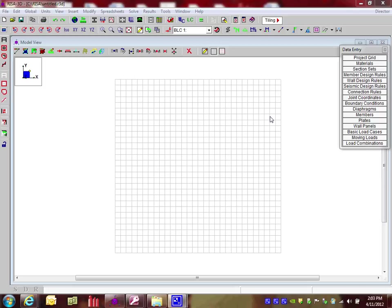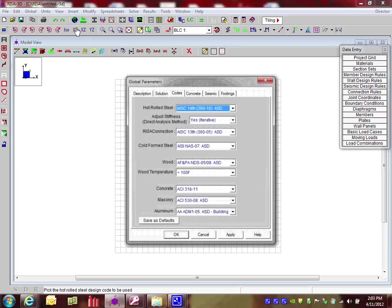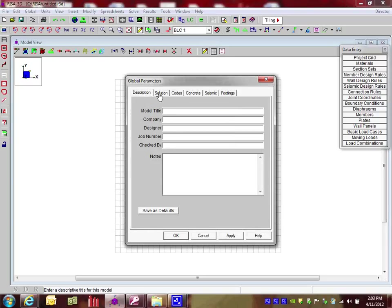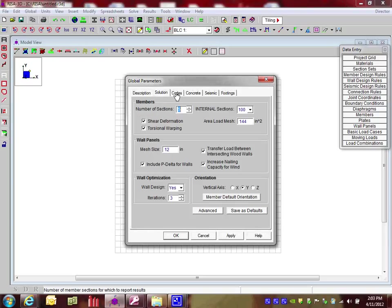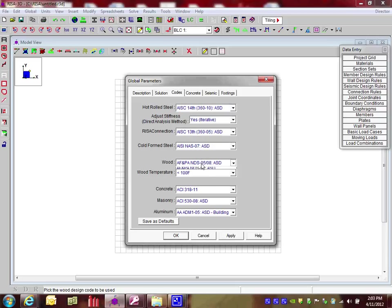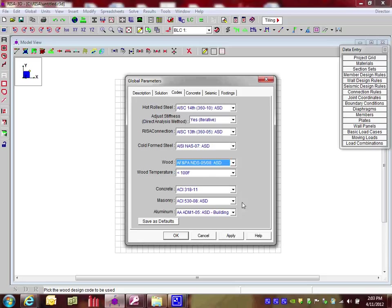To start out, I'm going to go to my Global Parameters and review the code that I'm using. By clicking on the Global Parameters, I can see under the Description, Solution, Codes tab. Under Wood, I have the NDS 2005-2008 ASD Design. That's the one I'm going to select and say OK.